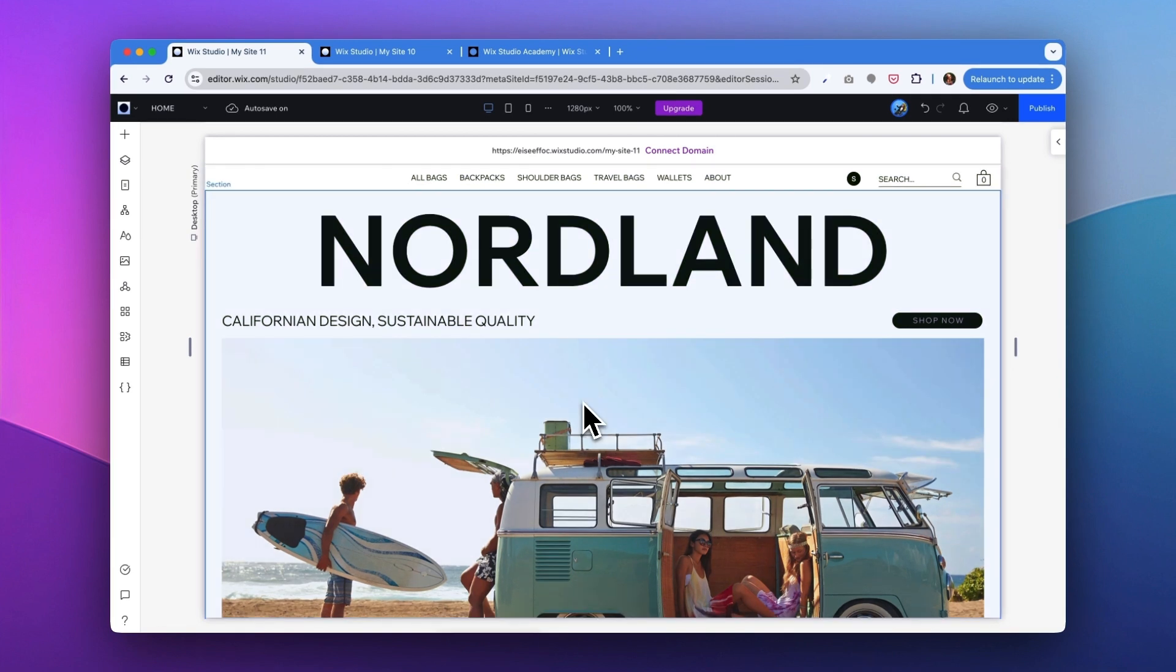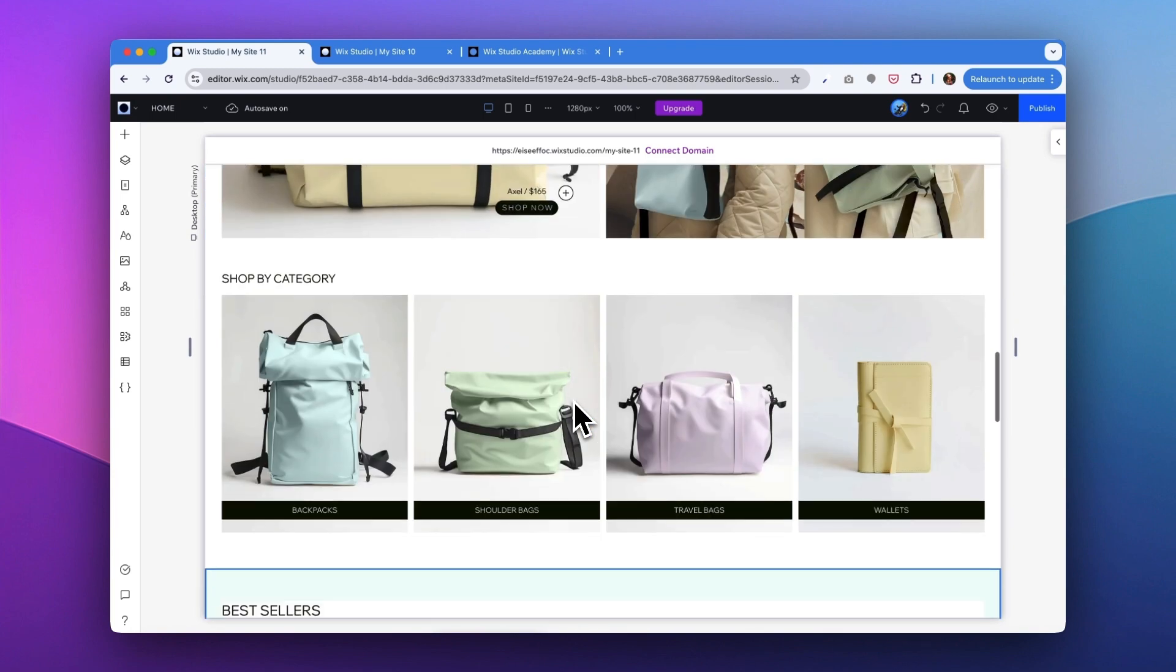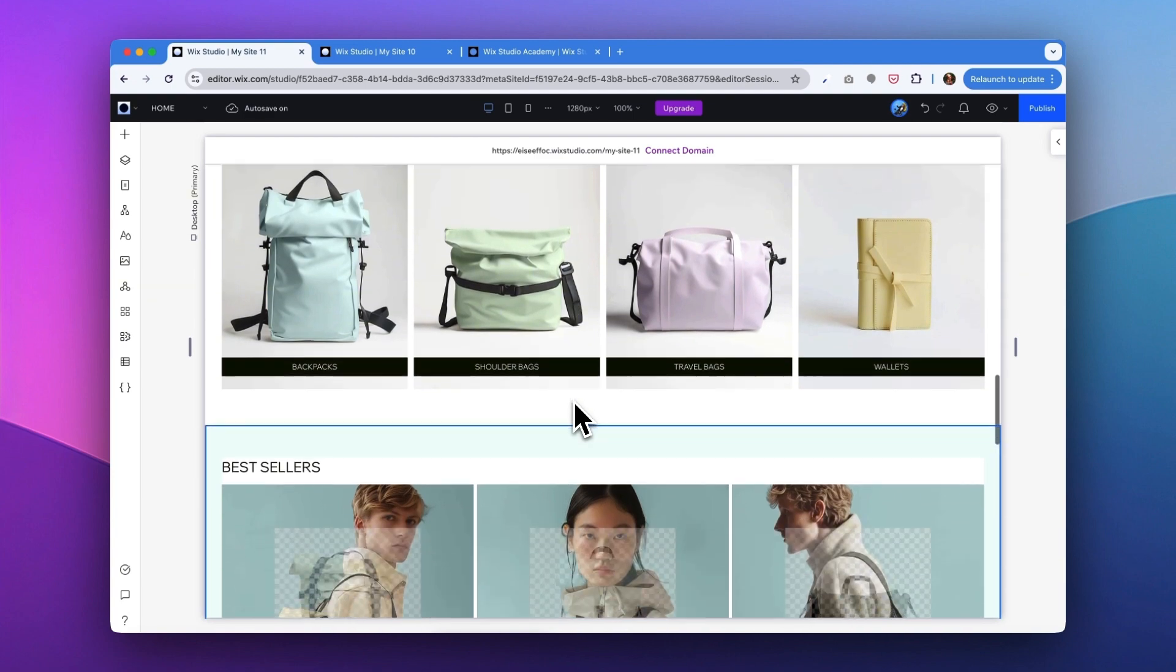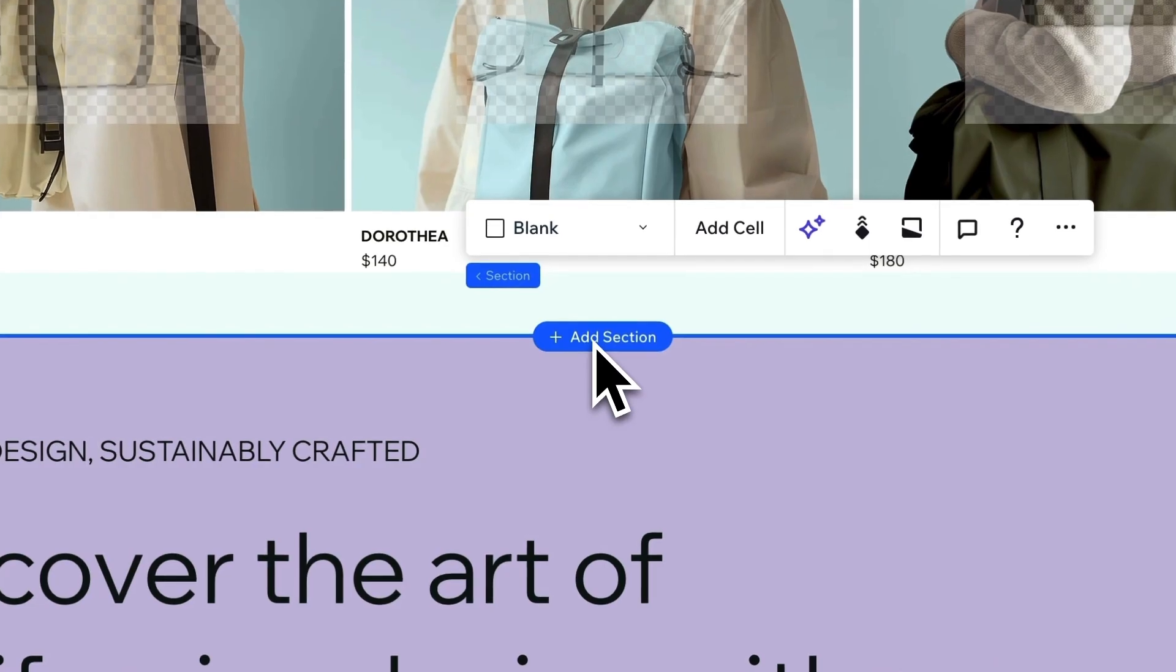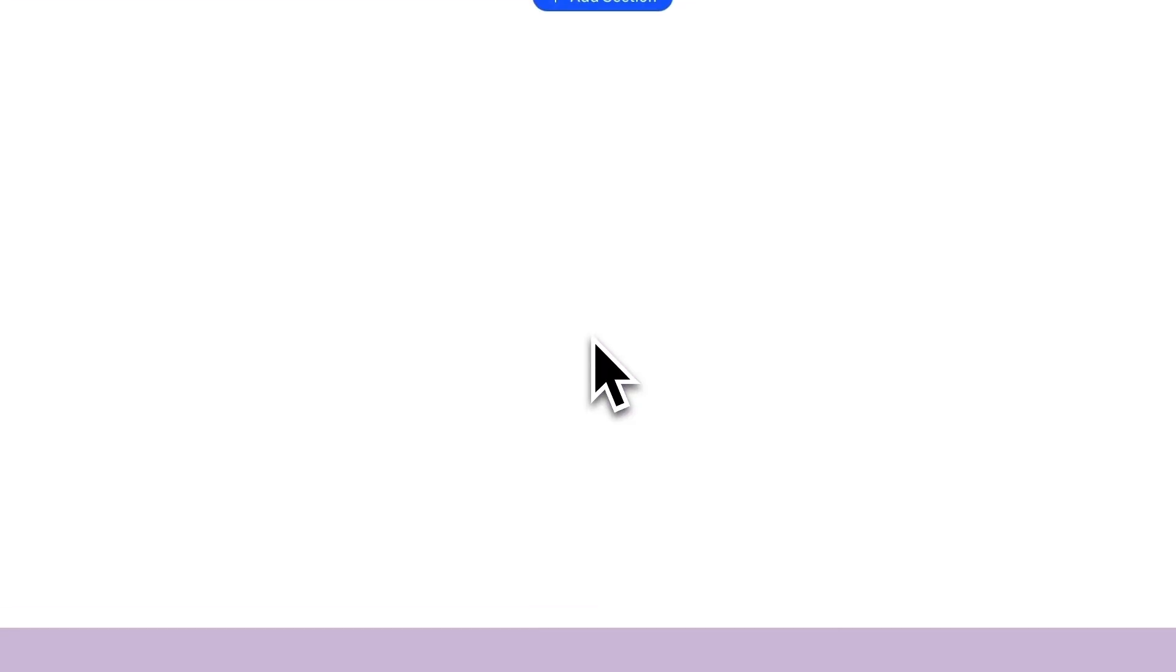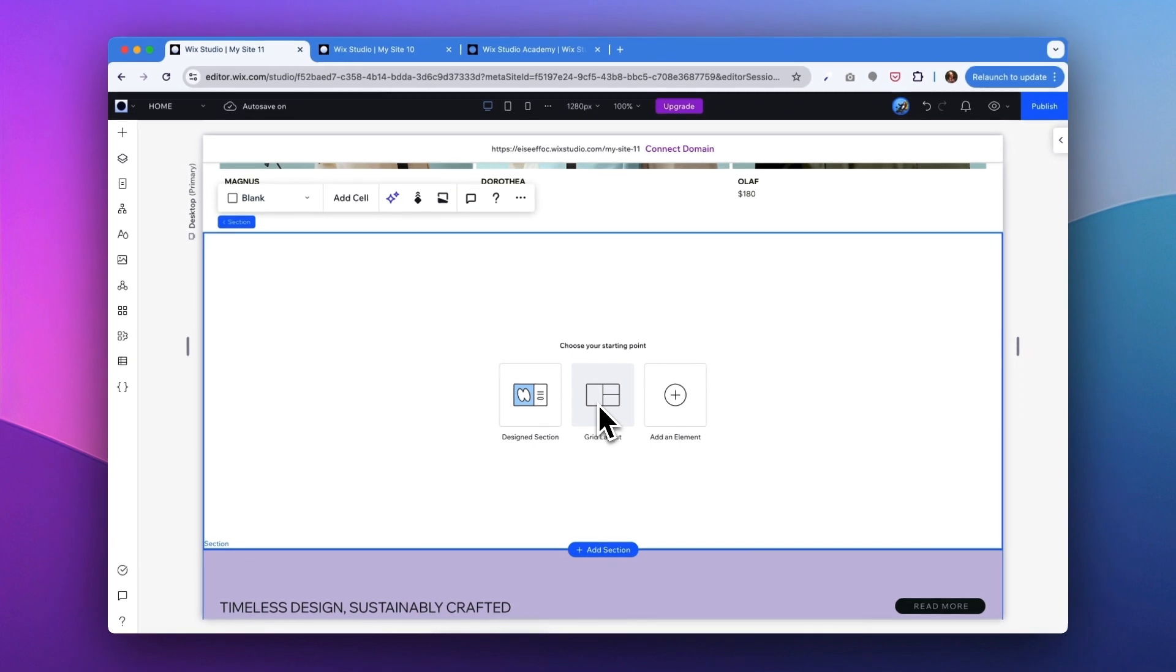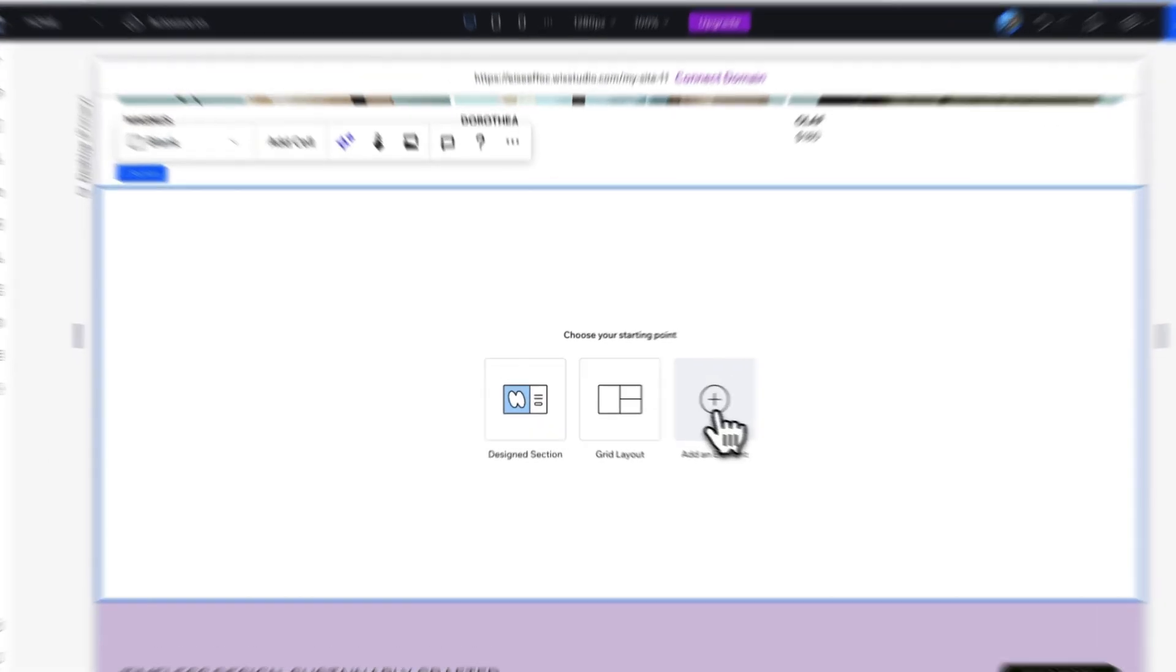Okay. So another request I got here is the client wants to add a section for the new summer collections. How do we do that? We're looking at a landing page and the area that the client wanted to edit is right below the best sellers. So here we can tap on this add section. You have the options to choose between design section, great layout, or add an element. Here I'm going to just add an element.